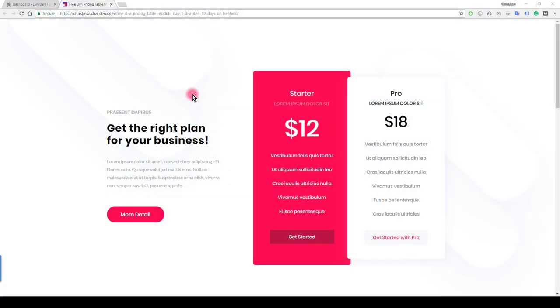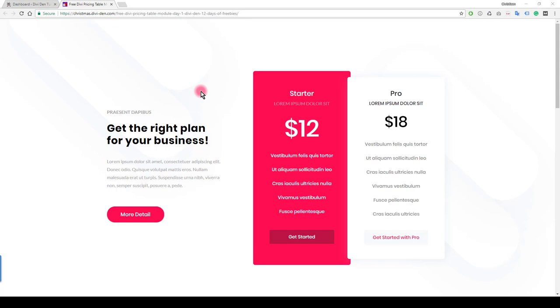Hi, it's Mr. C here from Divi Den, and this is day one of our 12 days of Christmas freebies. We've made some awesome freebies for you, and today we're going to start with the free Divi pricing table module.